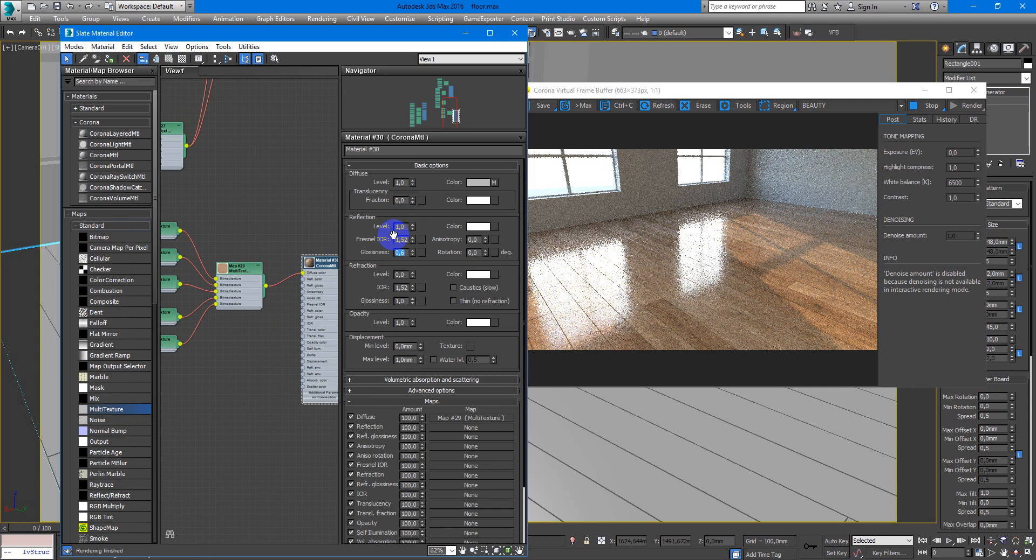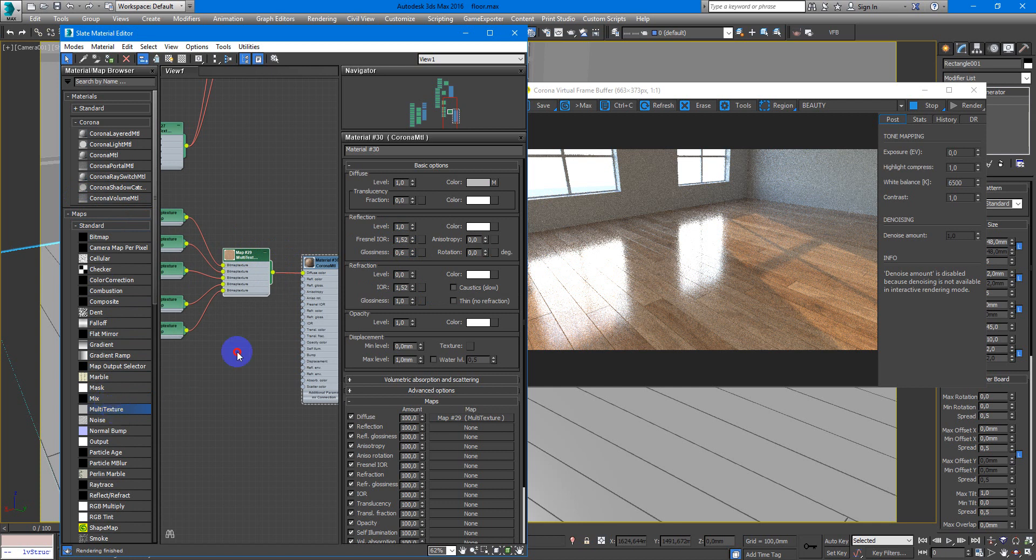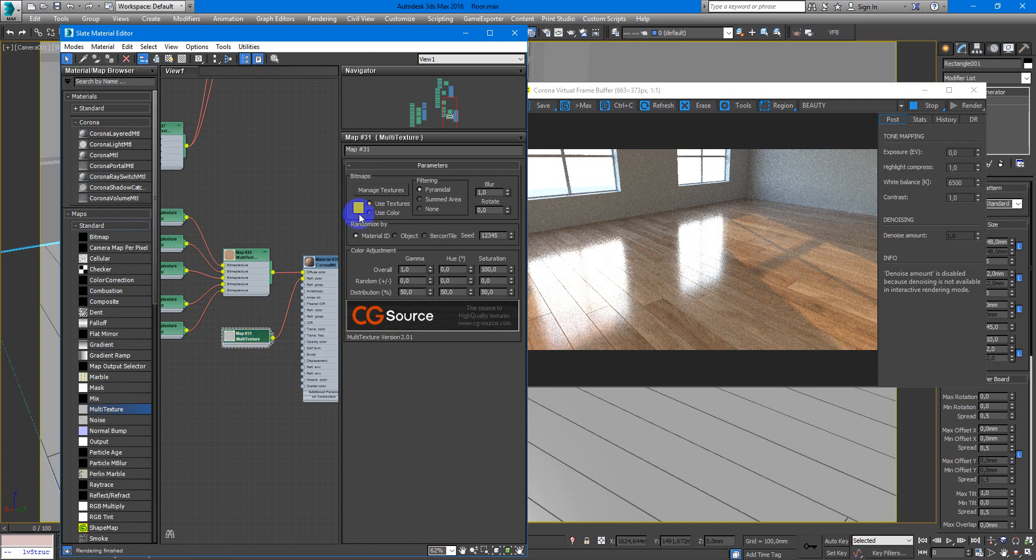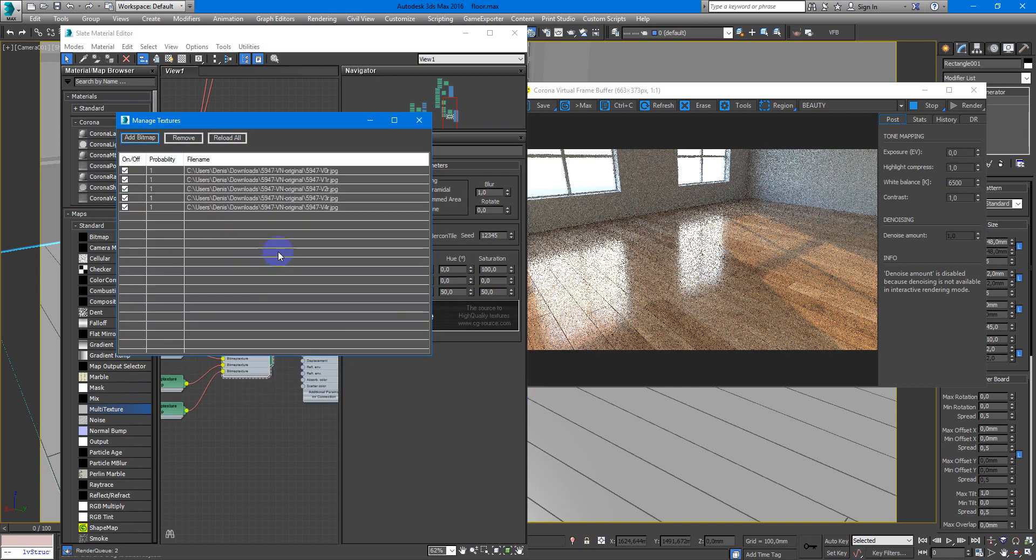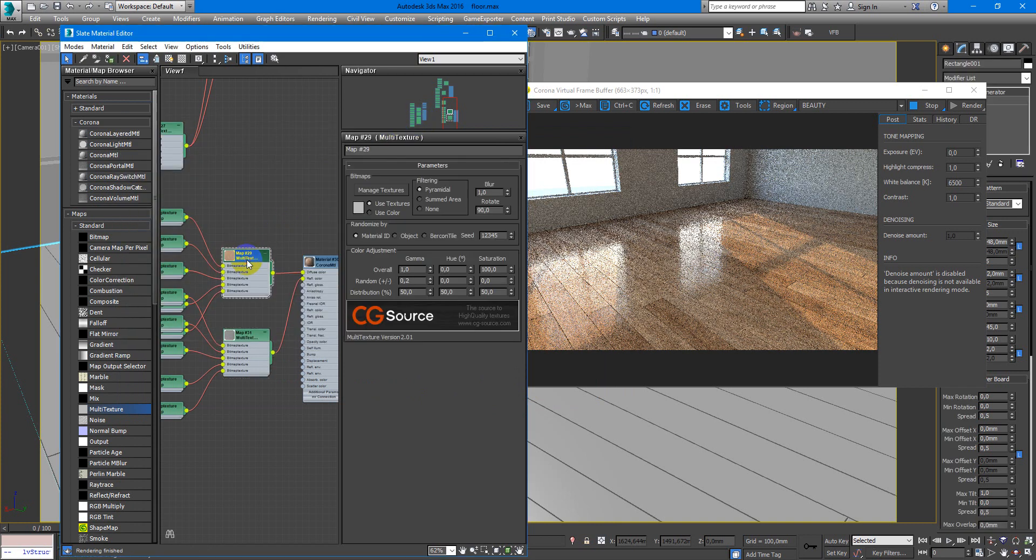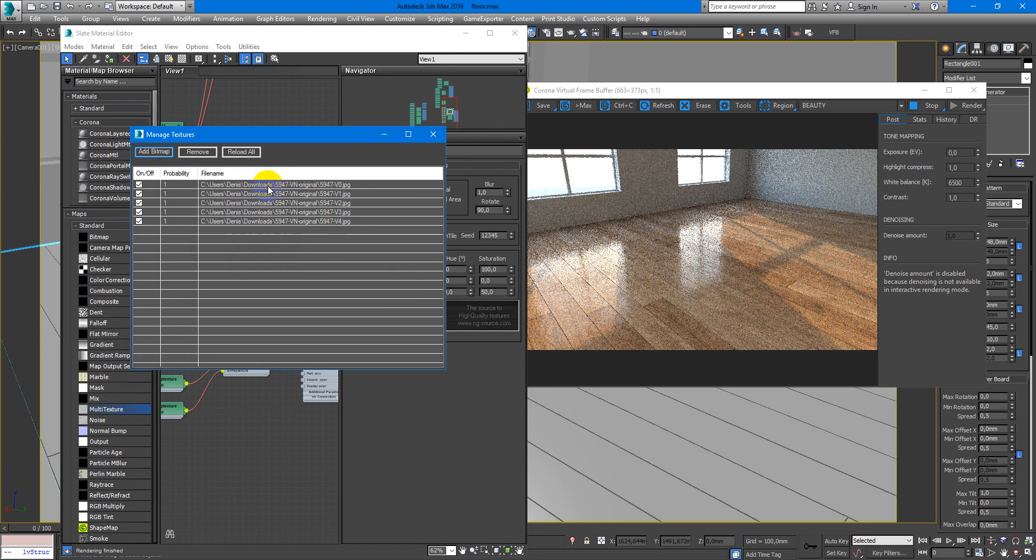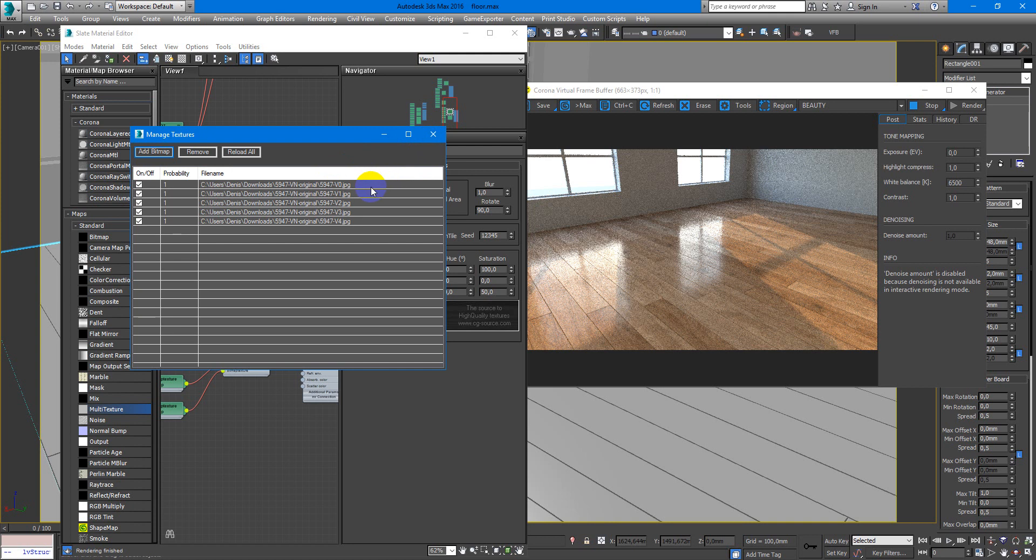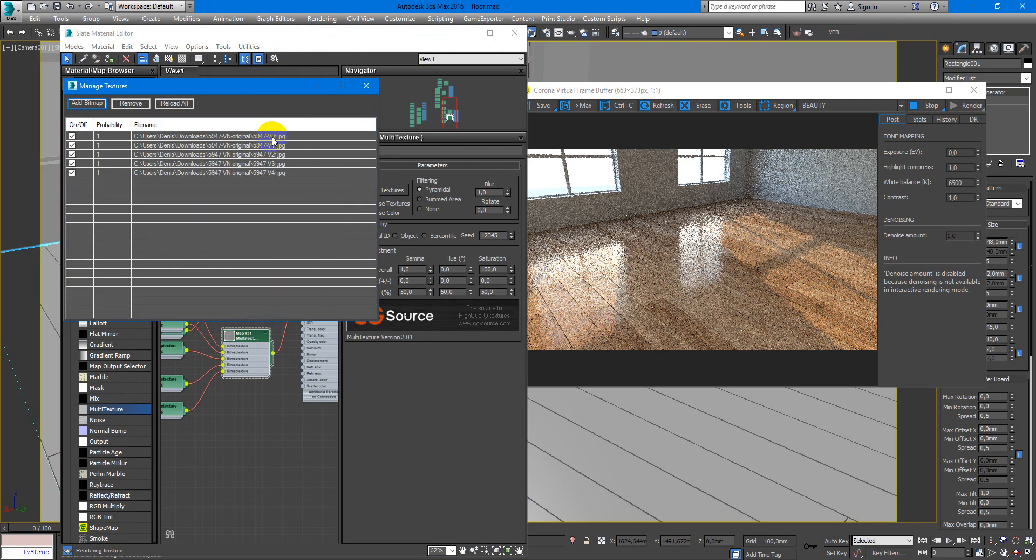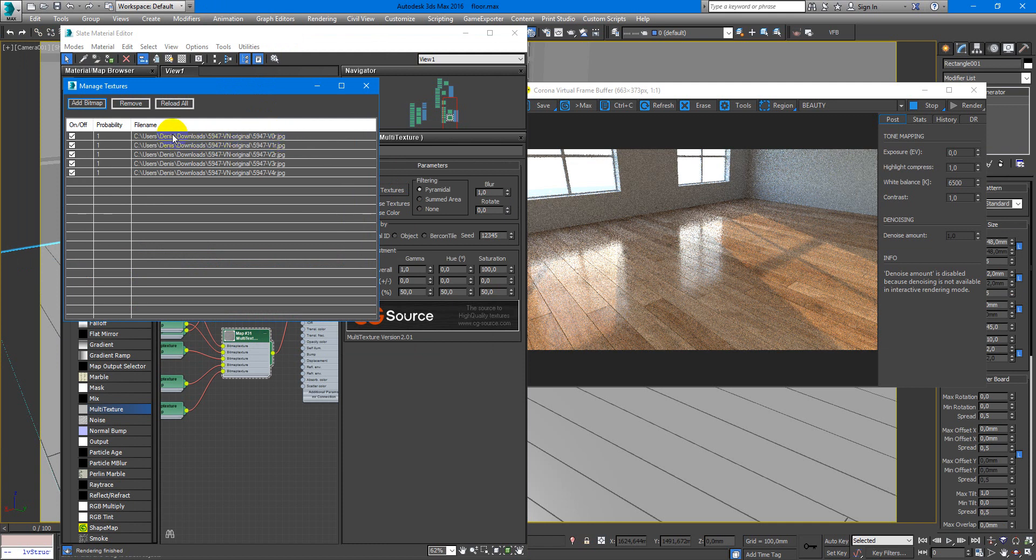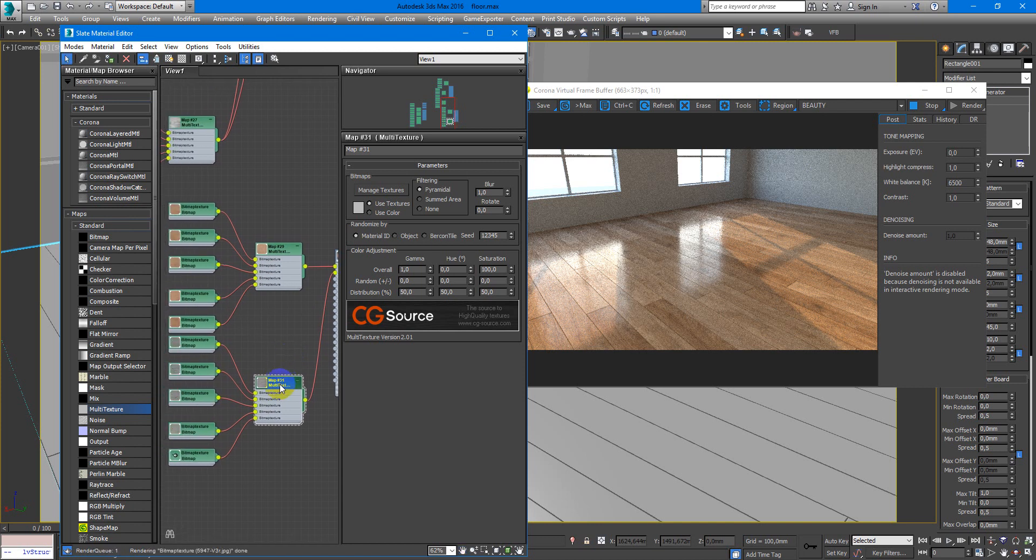Next we need to load up another multi-texture and put it into reflection color. Here we load the black and white version of our textures. You also need to keep in mind that these numbers must be compared with these numbers. So this texture, the V0 on the first place in this texture and its analog, V0R, need to be on the first place here. If you don't keep that in mind, it won't work properly.